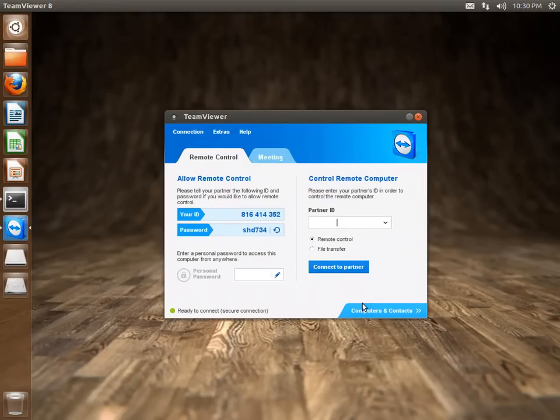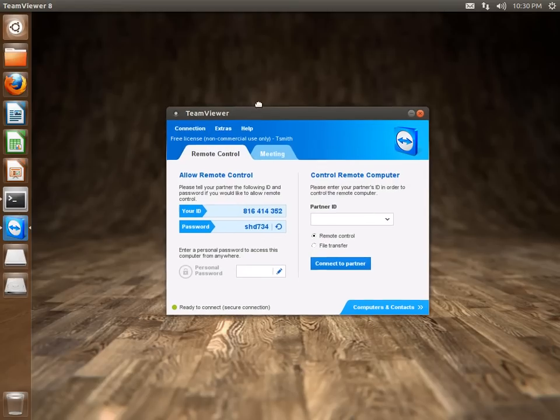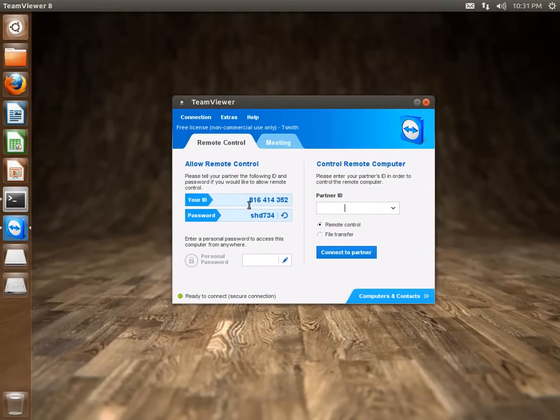Accept the agreement, and you're good. If you want to share your desktop, you just provide the ID and the password to the person you want to share with. Thanks for watching. Bye.